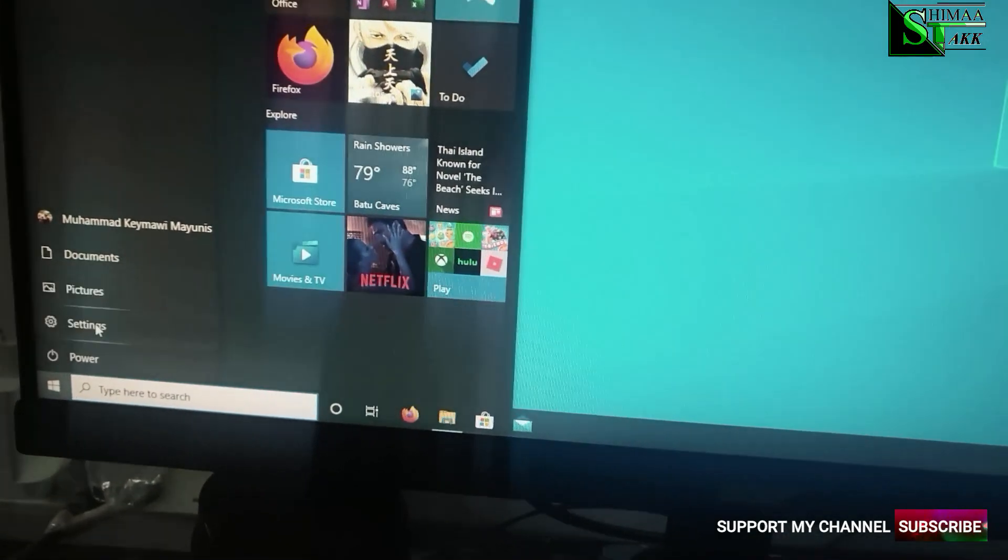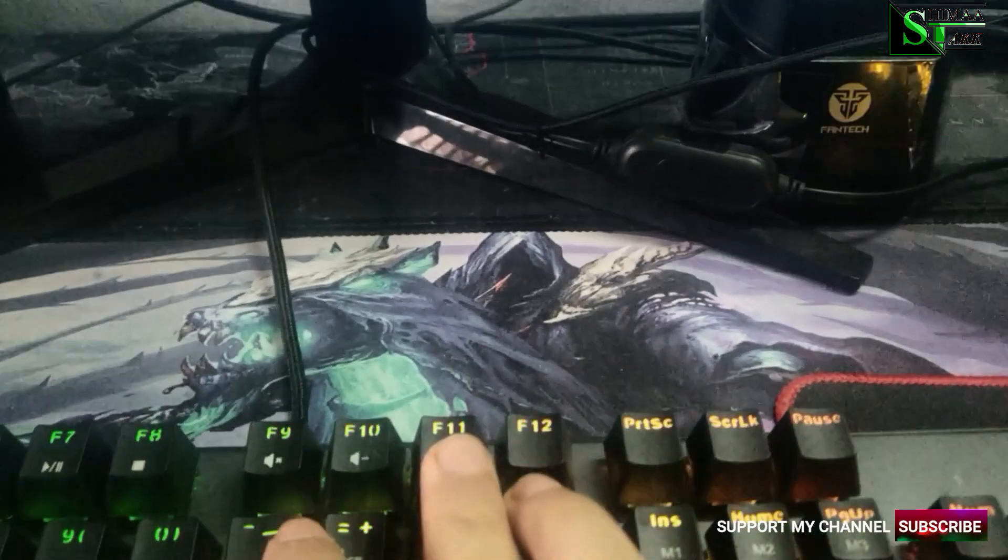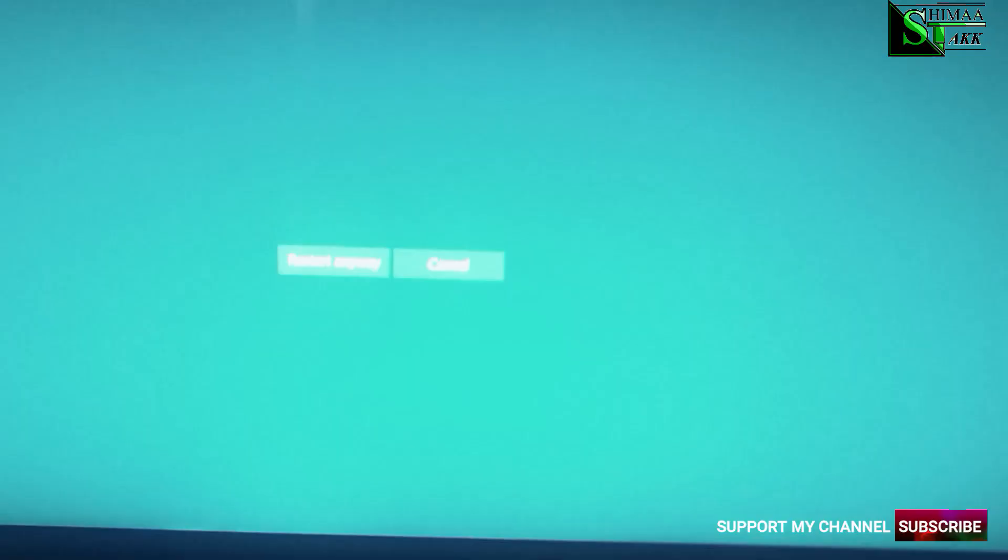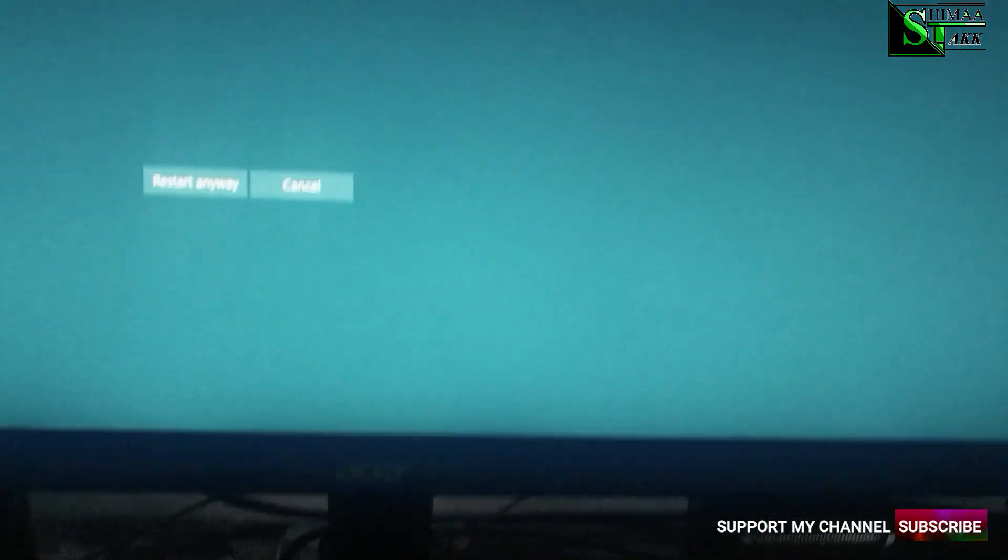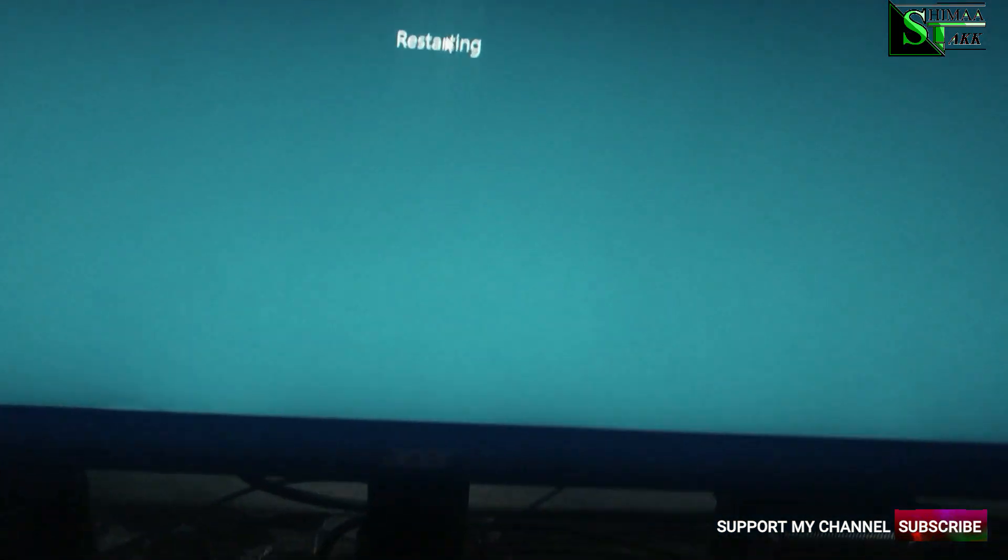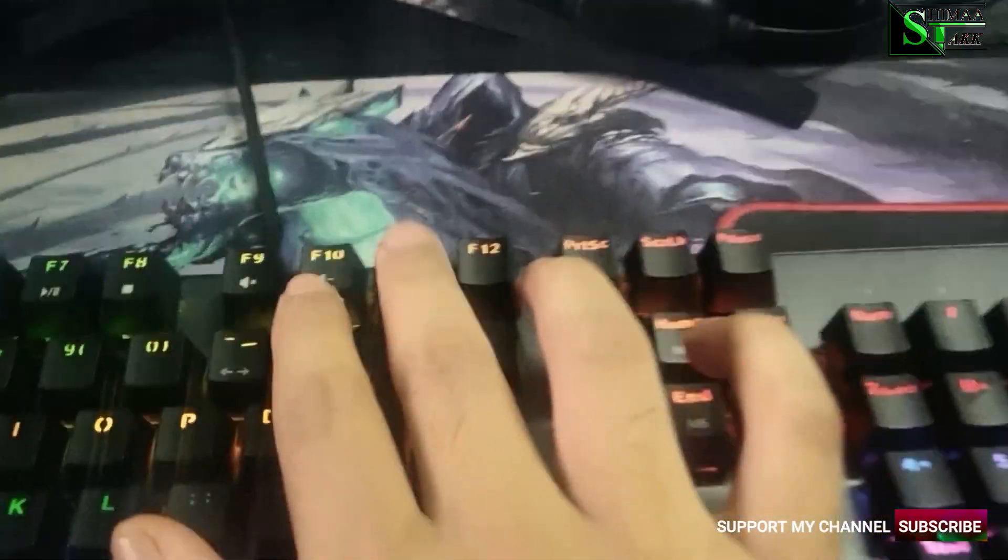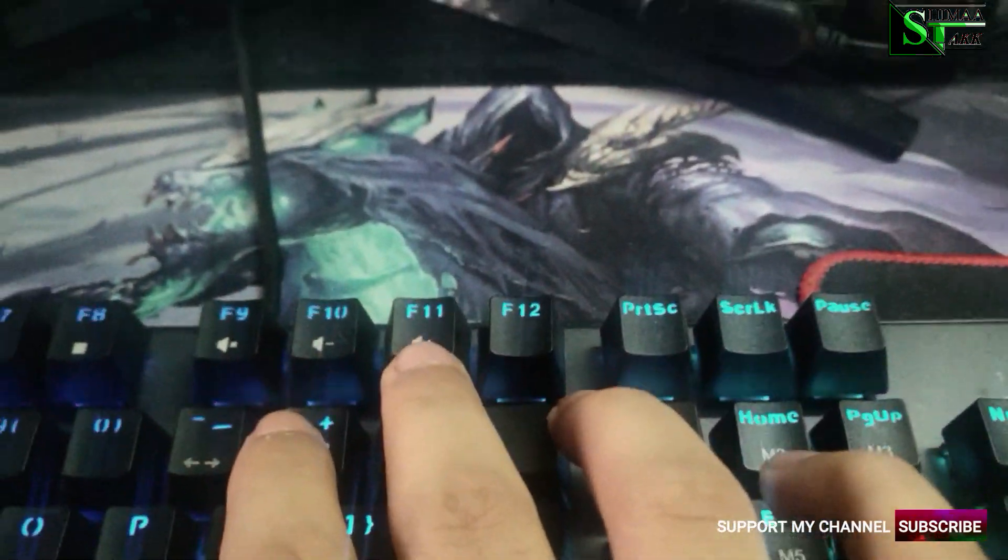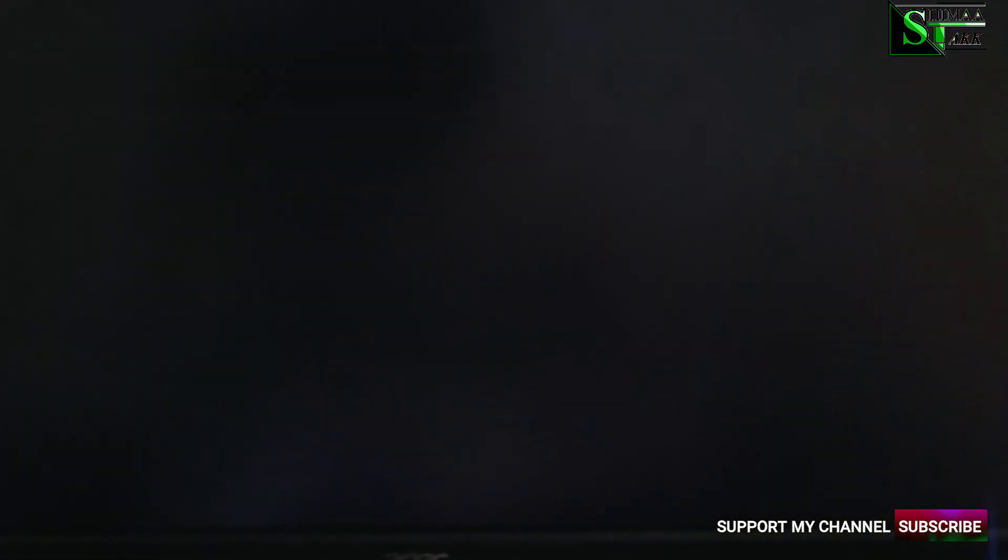So I will restart. And from here I will click F11 once it's restart. Wait one moment, restart anyway. I have to click F11 right over here. Once it shows the logo, I have to click F11. Then we go to the BIOS.